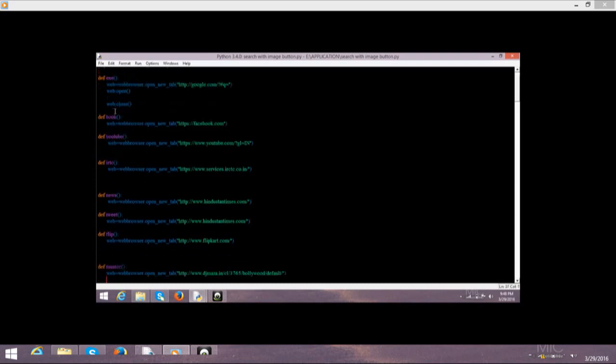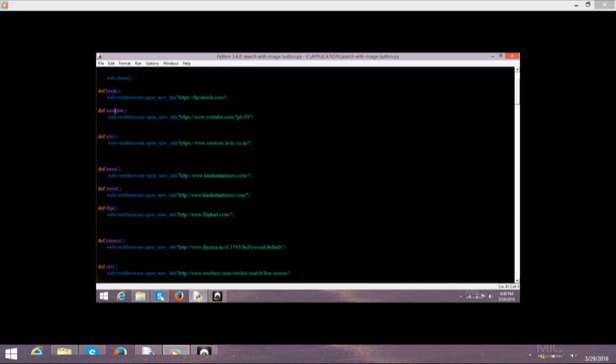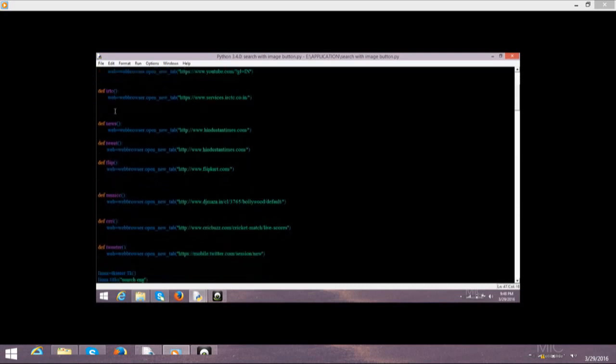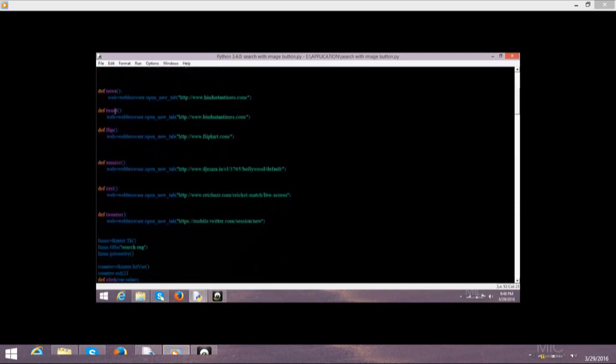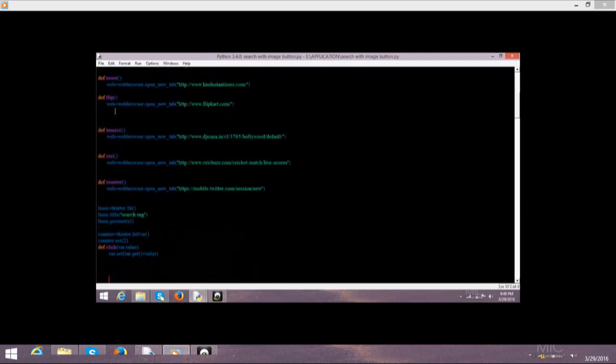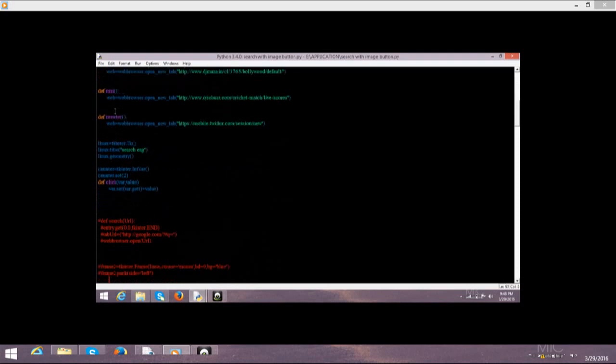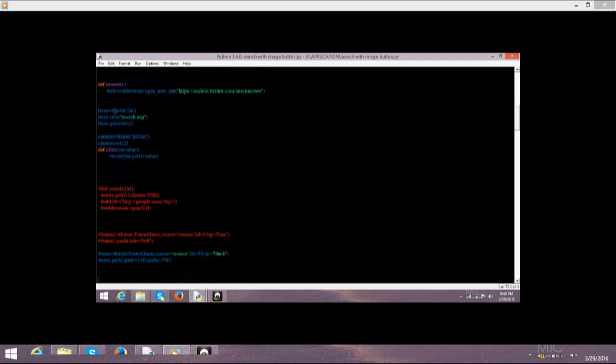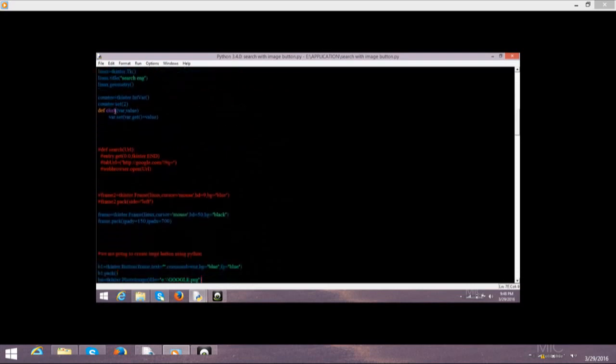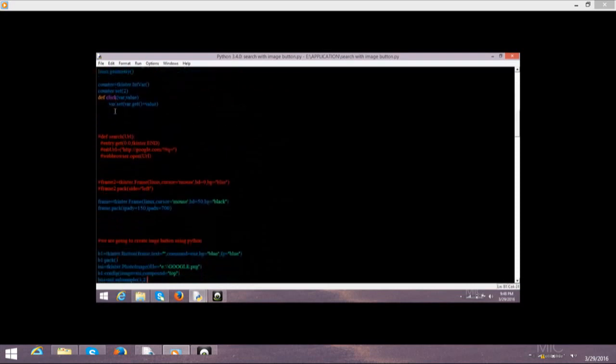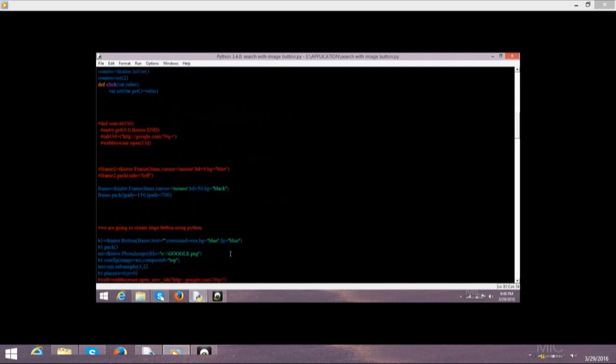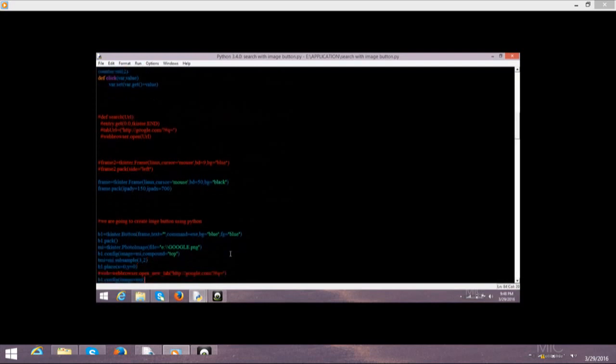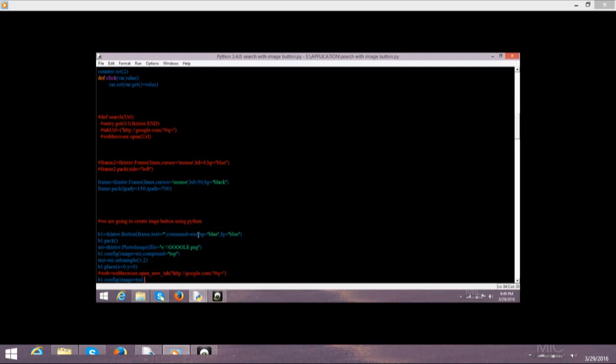That's why I'm going to introduce you to the other work. This is the image button which I created. Second question, how to create an image button? It's so simple, not very hard. Here first of all we need to take a variable then tkinter.Button on frame. Where you want to install this button on the frame. Then text I did not write anything. Then command means exe which I already defined. Exe is our Google's web page which I defined.